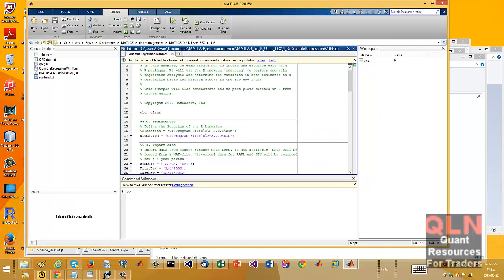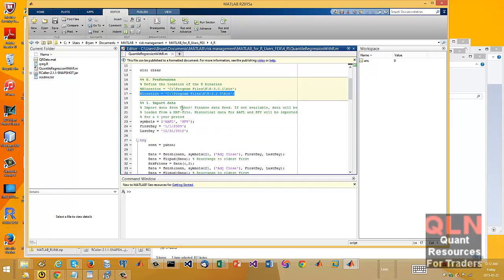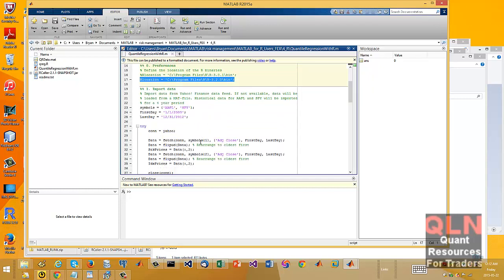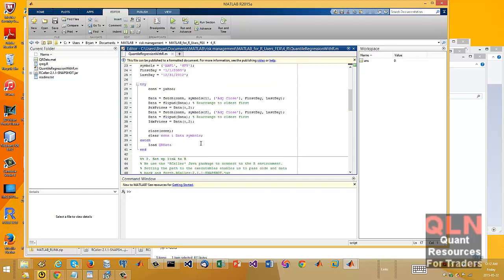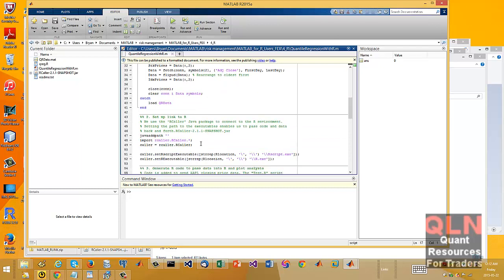you set your R location, right? Blah, blah, blah. It goes through the usual code. This is where it gets interesting. A lot of people don't know this, but you can add Java class path within your MATLAB session.